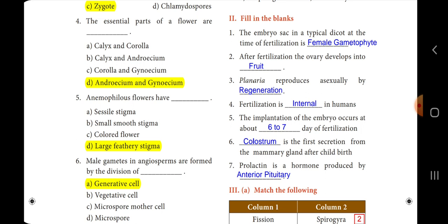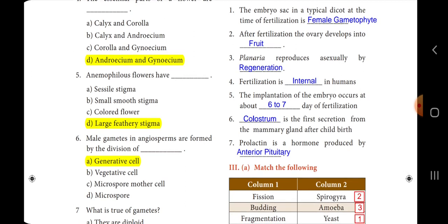Sixth one: dash is the first secretion from the mammary gland after childbirth. The answer is colostrum. Next: prolactin is a hormone produced by dash. The answer is anterior pituitary.